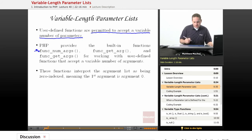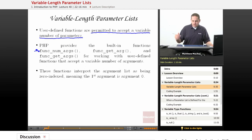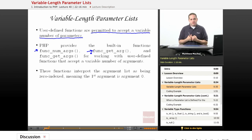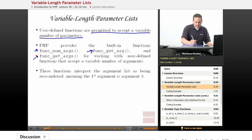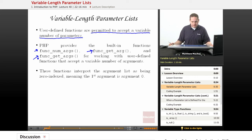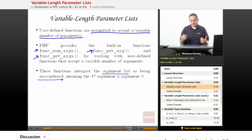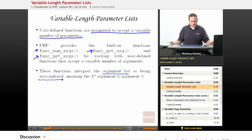There's one called func_num_args, which returns the number of arguments that were input to a particular function. Function get_arg allows you to get the value of a particular argument that was passed in. And then func_get_args, which returns an indexed array of all of the function arguments passed to a particular user-defined function. One thing to note is that these functions treat the argument list as zero-indexed, just like an array, meaning the first argument is argument zero rather than argument one.